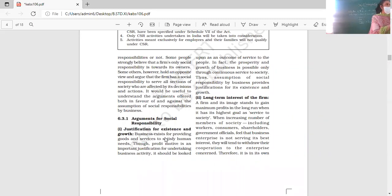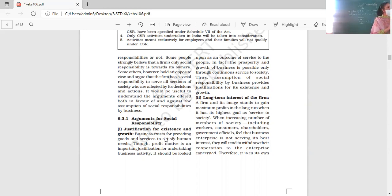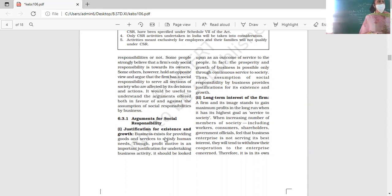This means your prosperity is attached to and linked with society. Business growth and prosperity is possible only through continuous service to society. Since society provides the platform for business to exist and grow, it is a valid conclusion that because of society, the growth of business is possible.